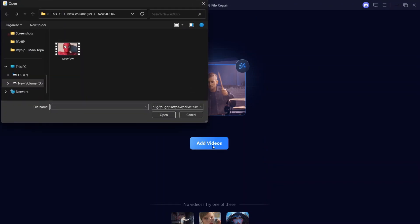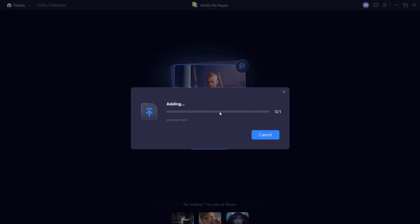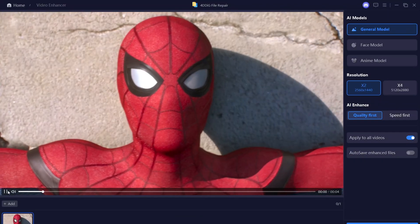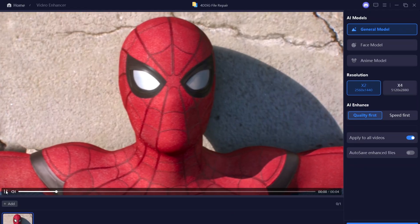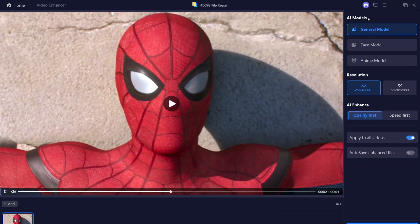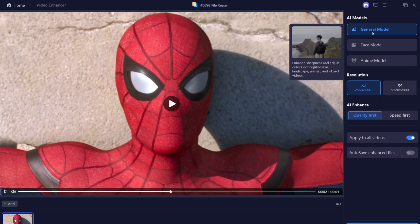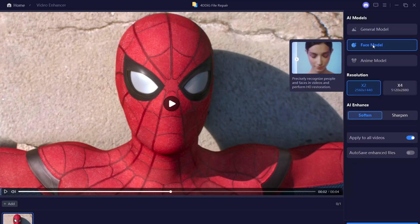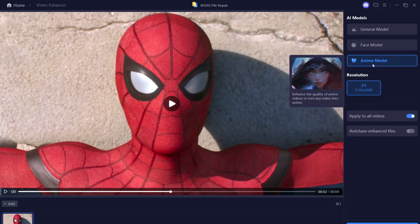Import the clip you want to upscale. The settings are very simple. There are three AI models: the general model, which enhances sharpness and adjusts colors; the face model, which is ideal for enhancing faces; and the anime model, which works best for anime scenes.